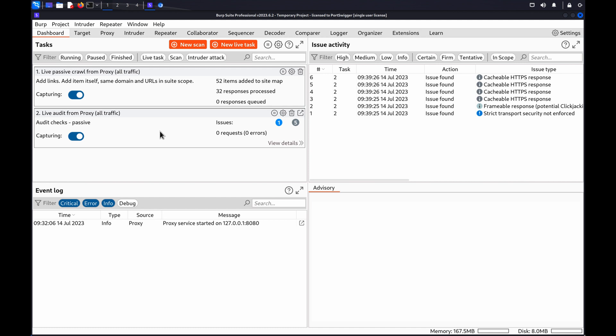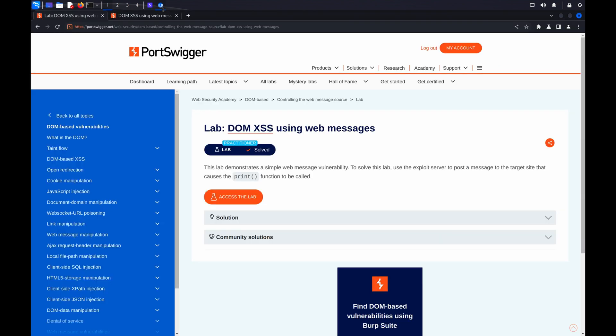If you'd like to follow along with these steps, you can use the lab DOMXSS using WebMessages, which is also available in our Web Security Academy.